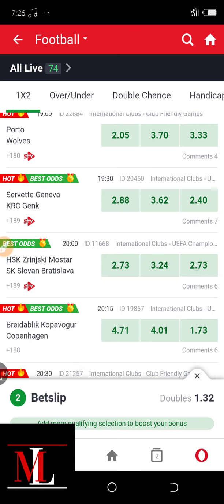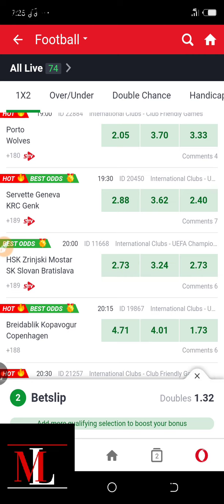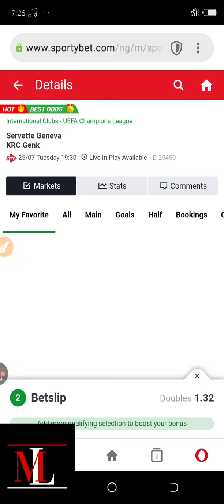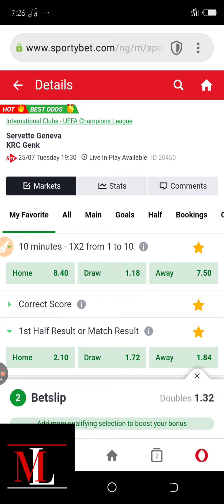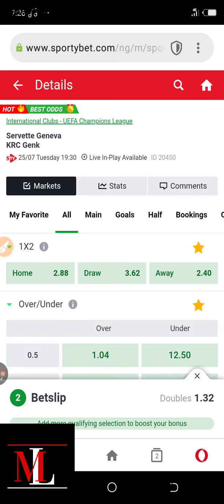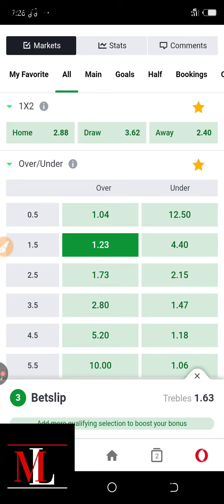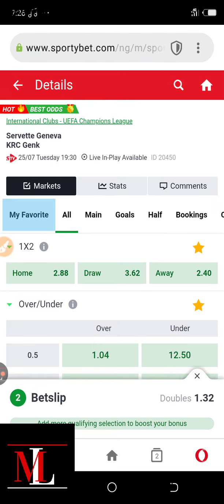Moving on — this game between Servette Geneva and Gent. This kind of game would likely not end in a 10-minute draw because both teams are high-scoring teams. As you can see, the odds for 10-minute draw is very low here at 1.18, so I will not advise picking this kind of game. Geneva is in Switzerland and Gent is in Belgium — both are high-scoring. I would likely pick them for over 1.5 goals, but our focus today is only on 10-minute draw.